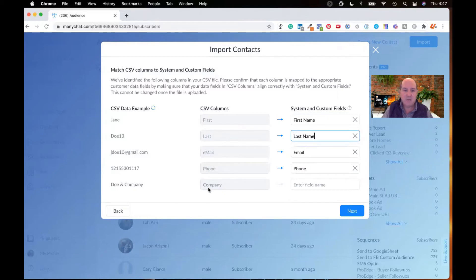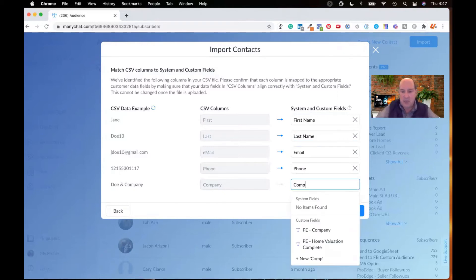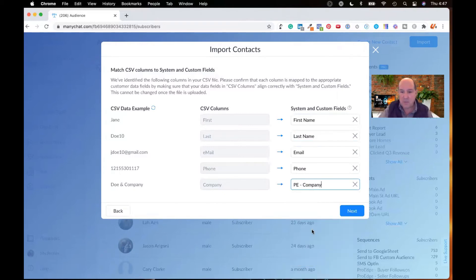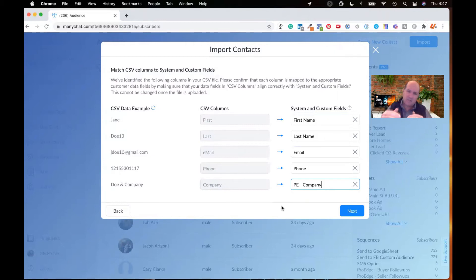And then finally, I'm going to do a custom field, which is company. I'll go ahead and put the company field in there. So that is a custom field in ManyChat. I will have another video shortly on the channel where I cover tags and custom fields in ManyChat.